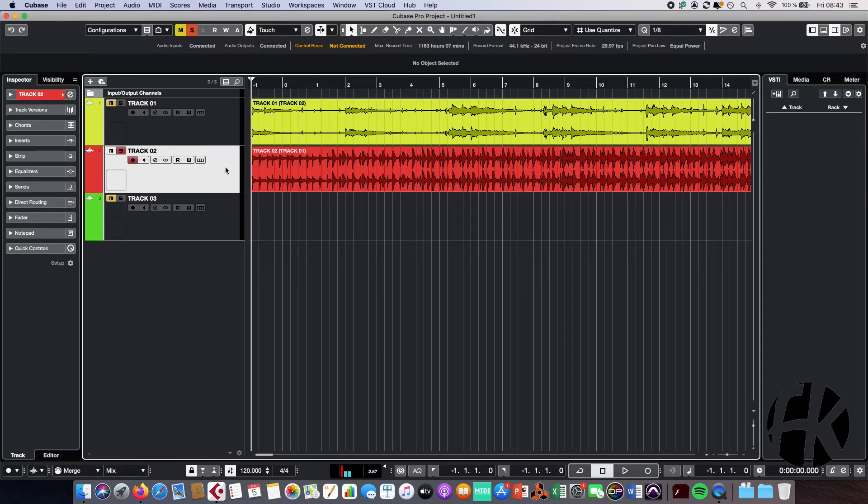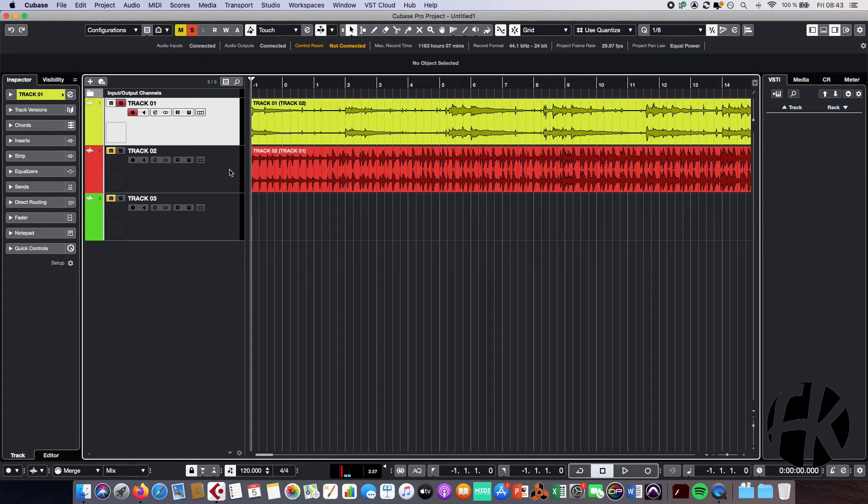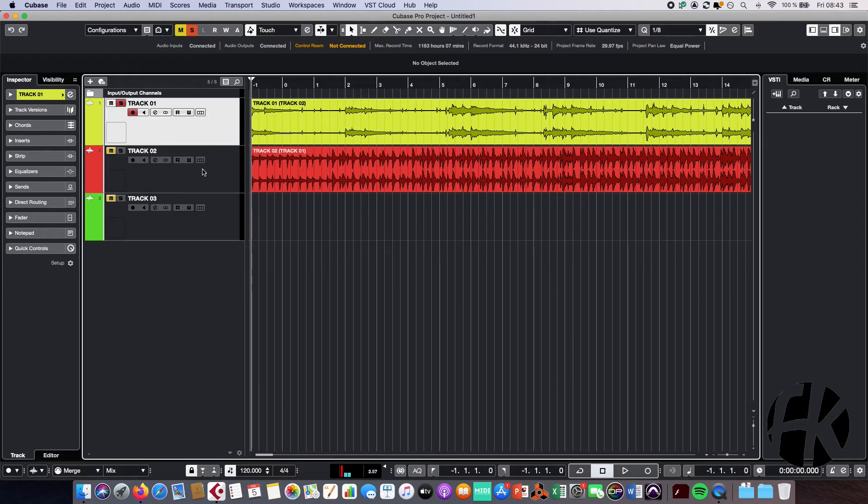So now if I want to listen to more than one track in solo, there are also several options. For example, you can hold the shift button and just select another track as well.